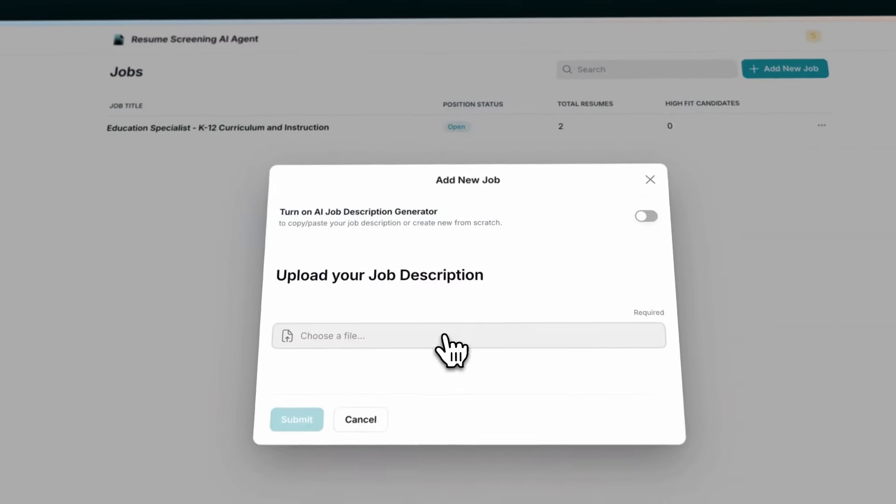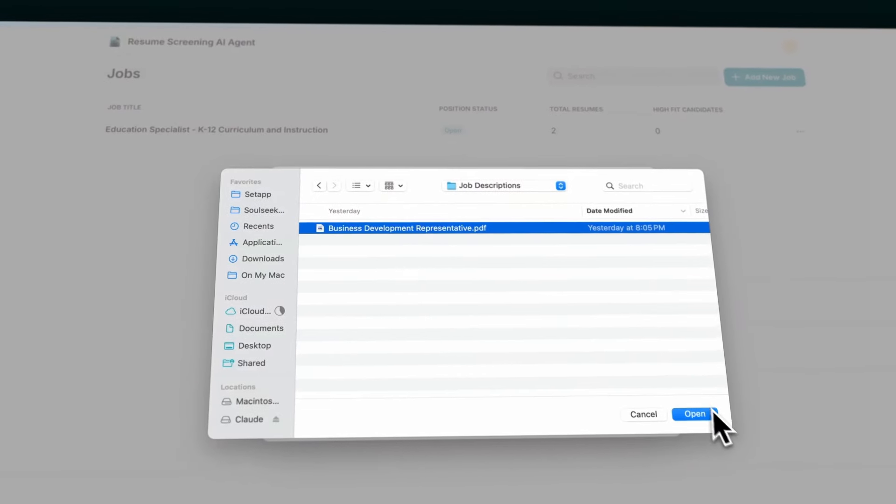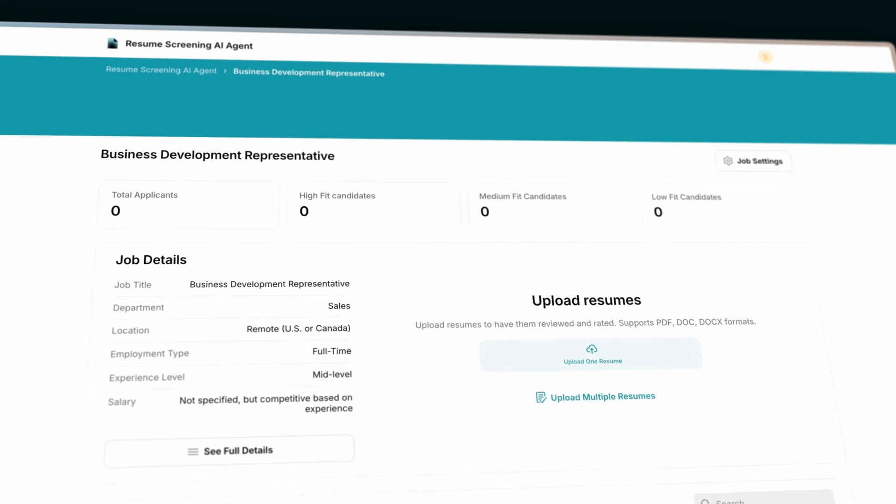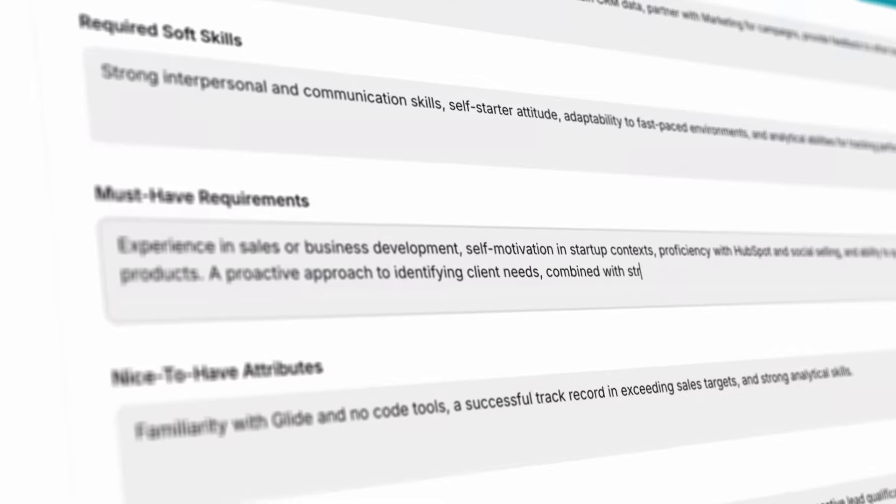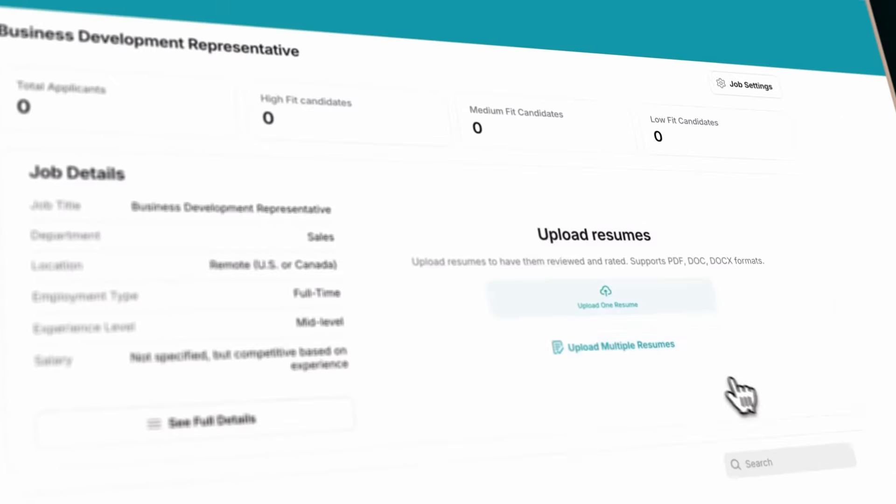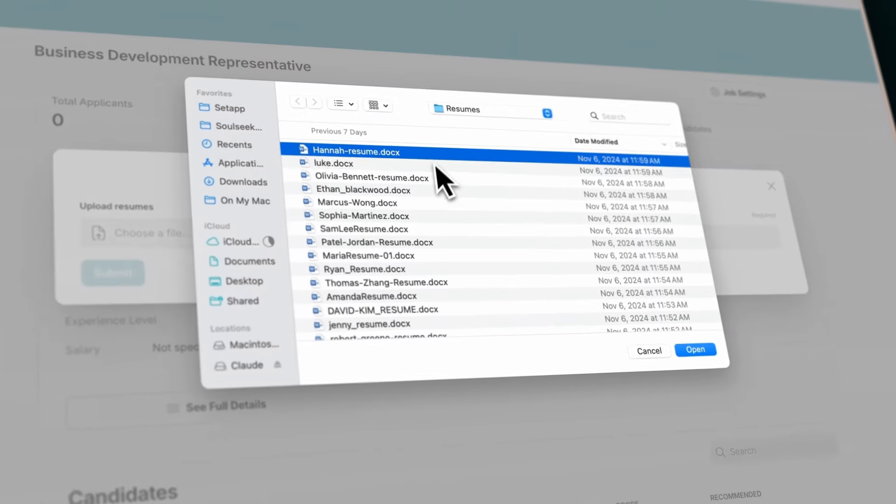Upload your job description, tailor and prioritize the requirements, and batch upload the resumes.